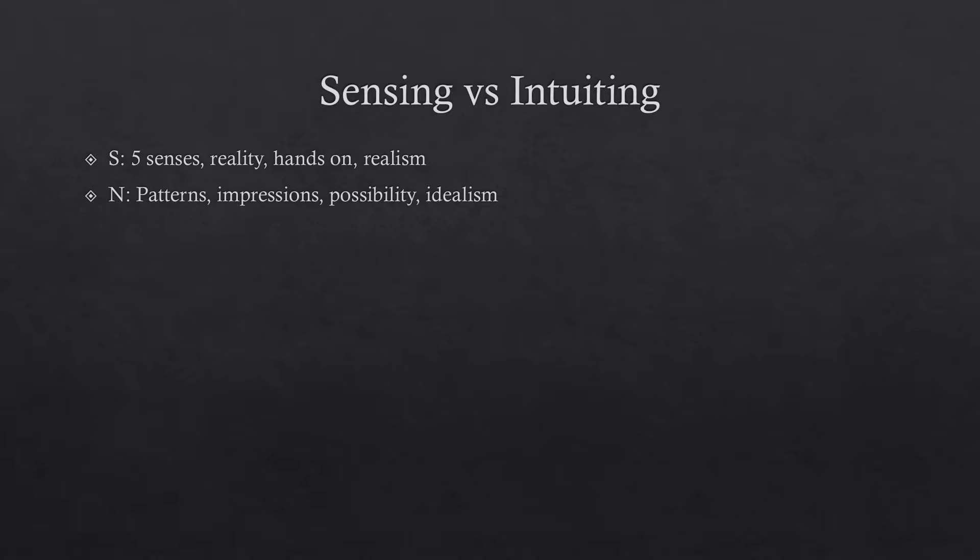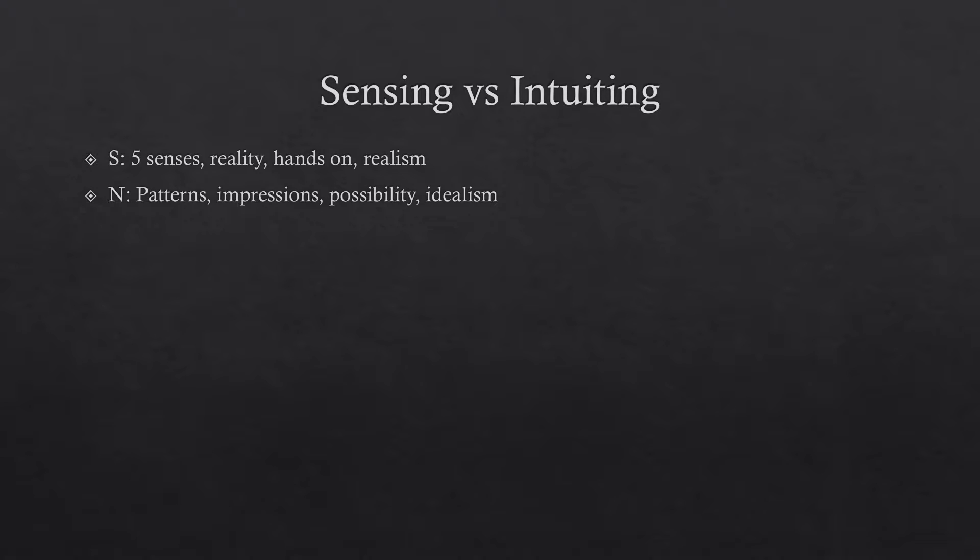Then there's sensing versus intuiting or intuition. That's kind of a trickier one to understand. Sensing by an S is related to your five senses. You're more focused on reality. You're pretty hands-on. You're more of a realist. Where intuition is represented by N. It's a lot more focused on patterns, impressions, possibility. You're more of an idealist type personality.